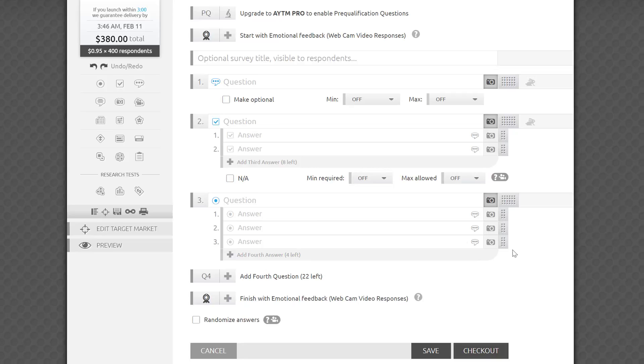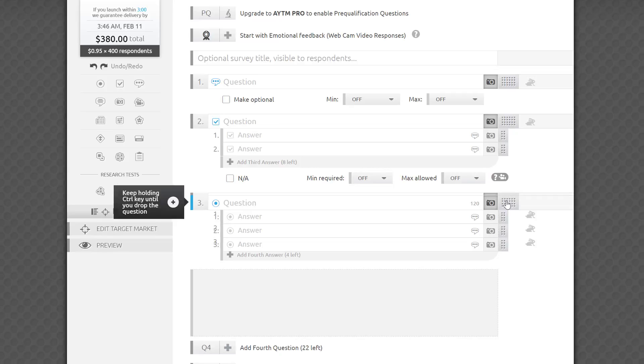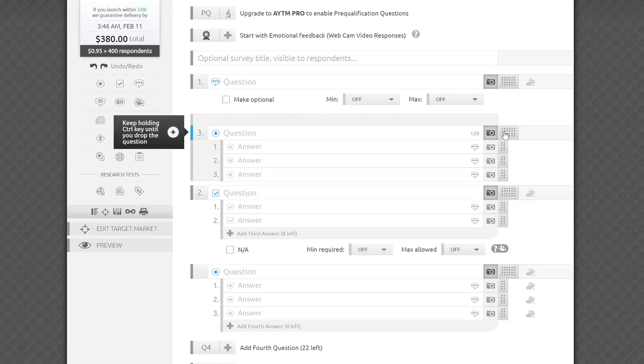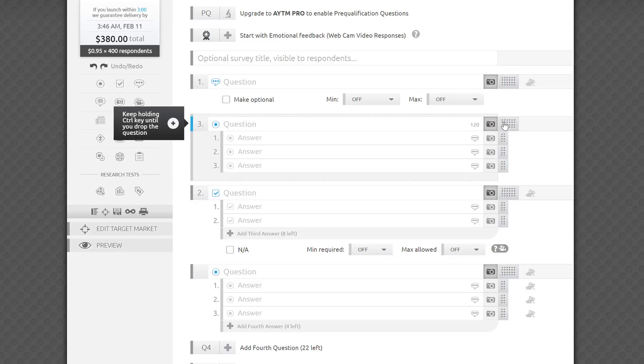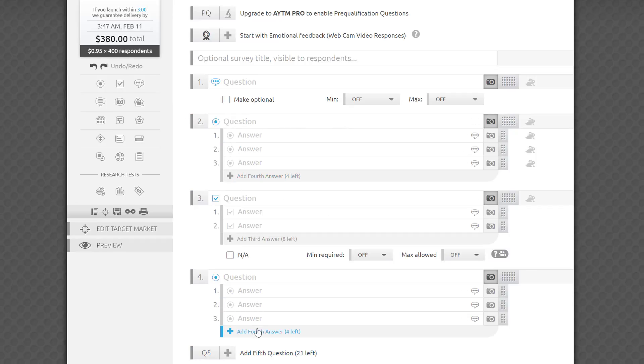You may have noticed a black pop-up on the left that appeared as I was moving my questions. It's a little trick that allows you to save time by cloning a question instead of creating it from scratch. To clone, simply hold the command key on a Mac or the control key on a PC as you drag your question until you see the plus icon in the pop-up, and don't release the key until you've moved your cloned question into your chosen spot. Please note that all your text, images, and other settings associated with the question will be cloned as well.